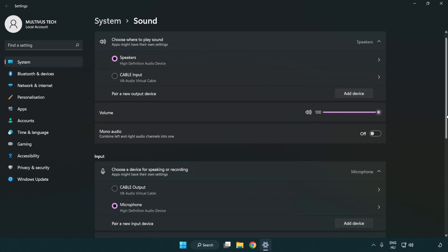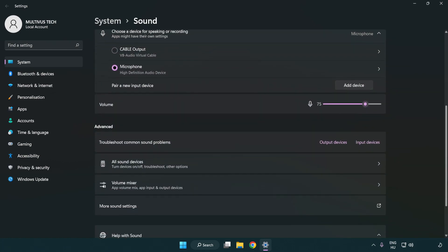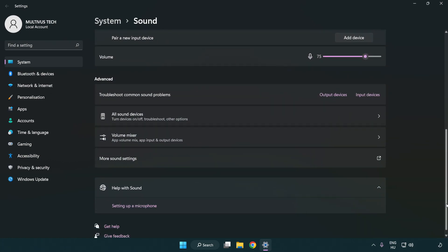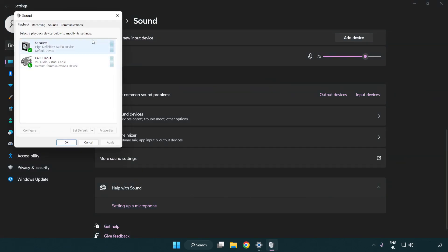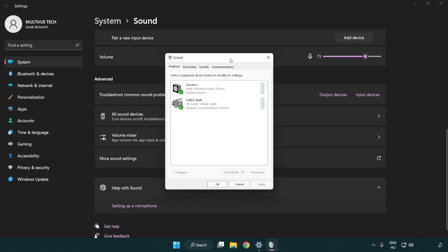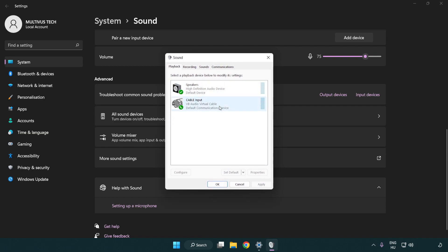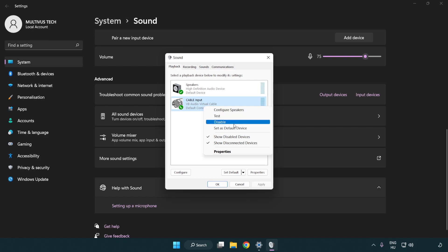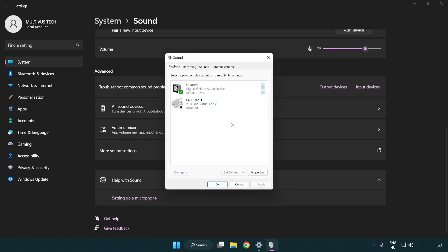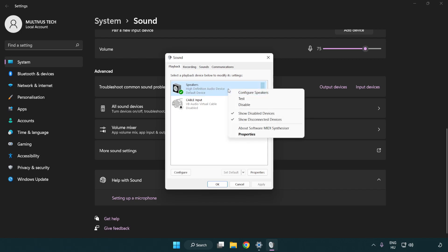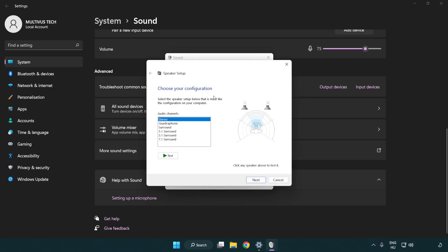Scroll down. Click more sound settings. Disable not used audio devices. Right click your used audio device. Click configure speakers. Complete your setup.